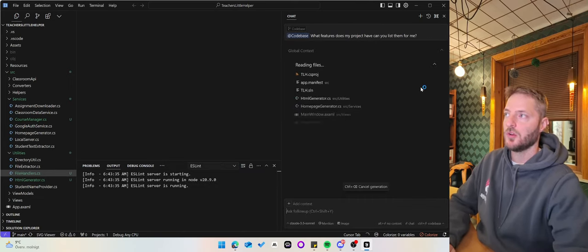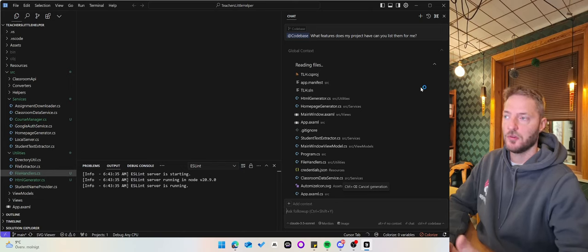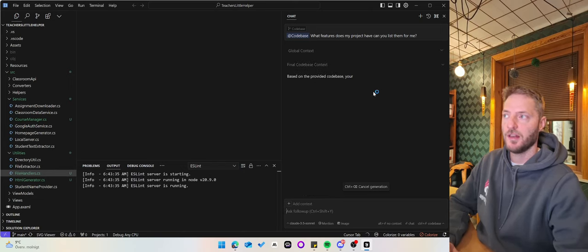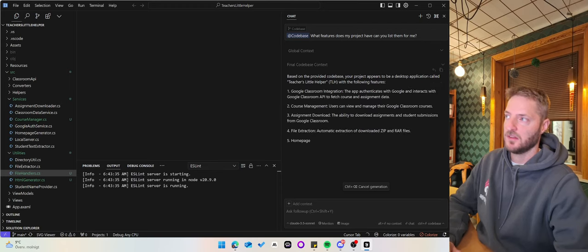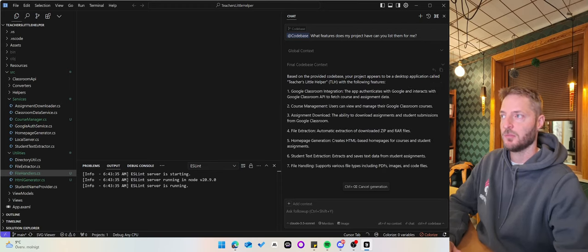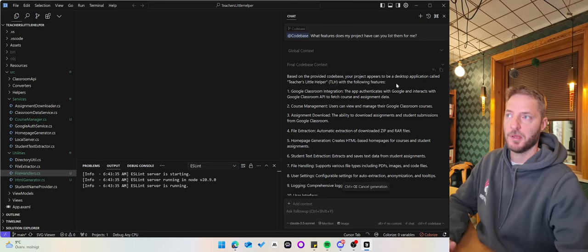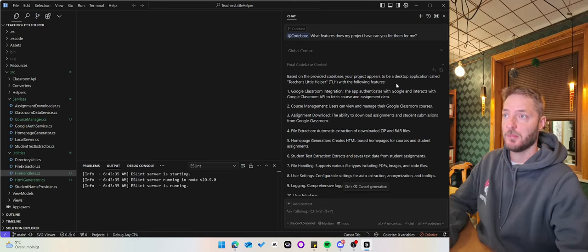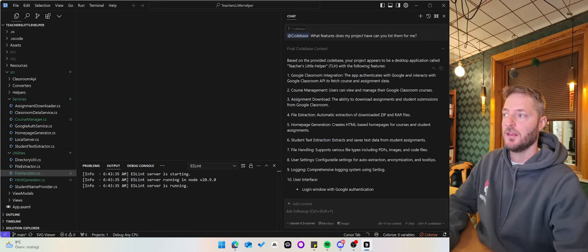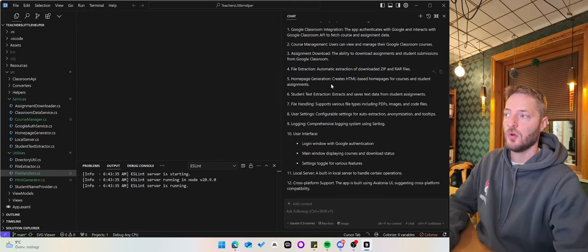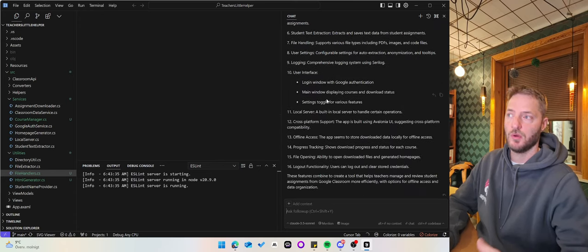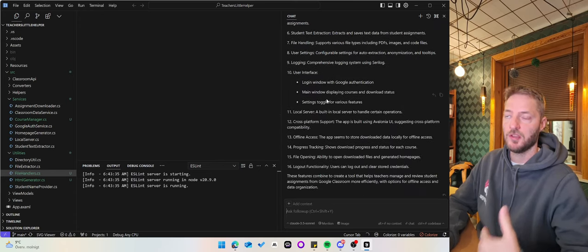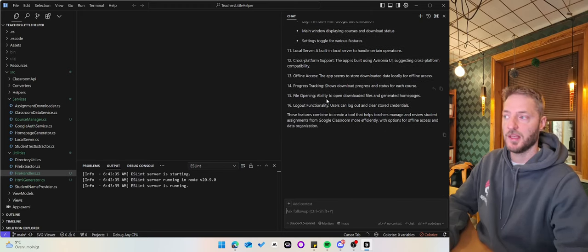What Cursor does now is it searches through all your files in your project, and then it says based on the provided codebase, your project appears to be a desktop application called Teachers Little Helper, and then it shows all the different features which a user can use in this application.